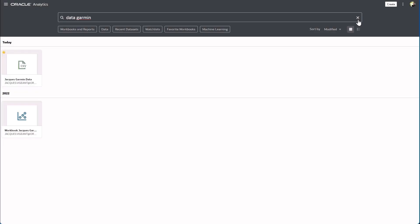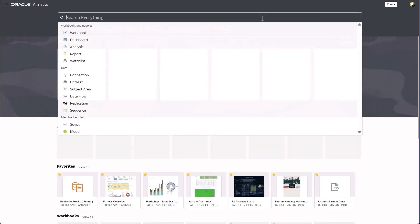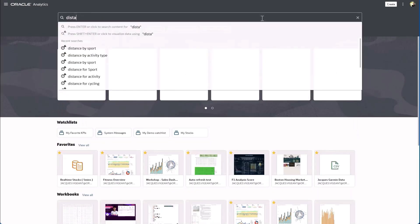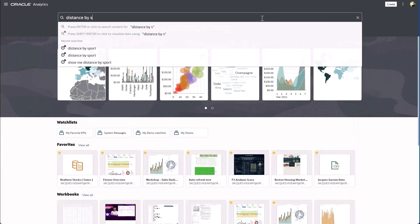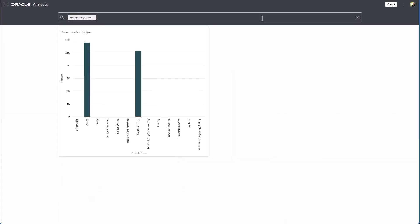So now I'm gonna go back here and again ask for distance but this time I'll say by sport and you see that it was able to relate sport back to activity type and therefore now I have my synonyms defined.